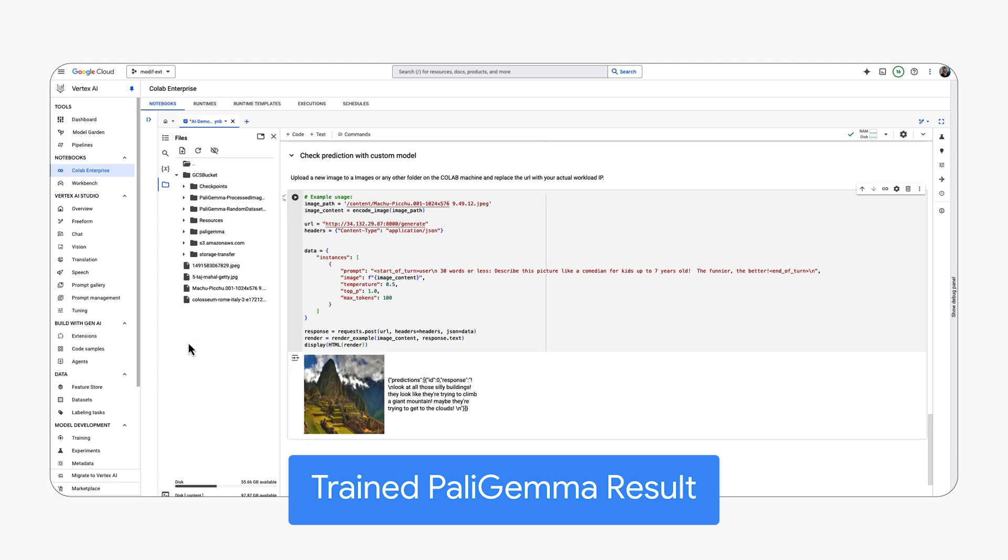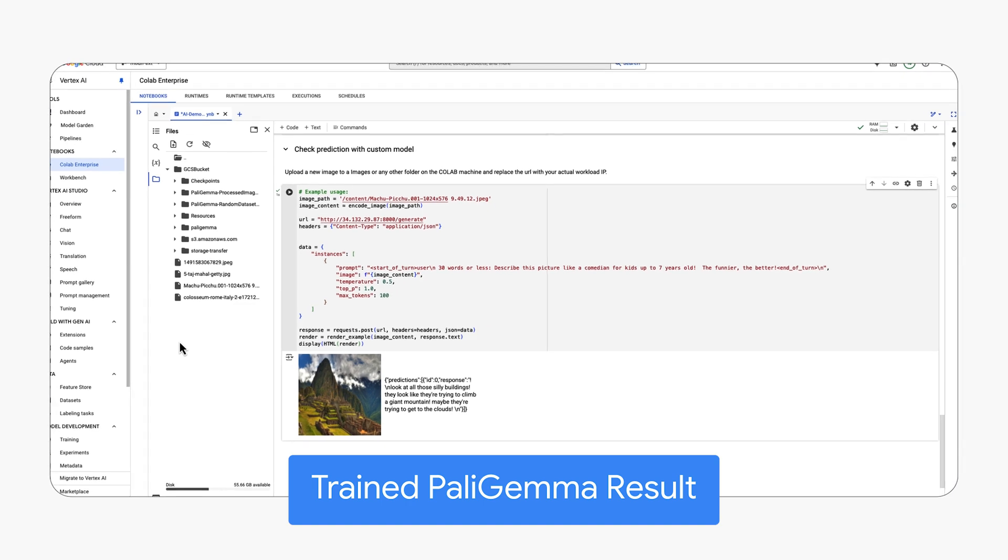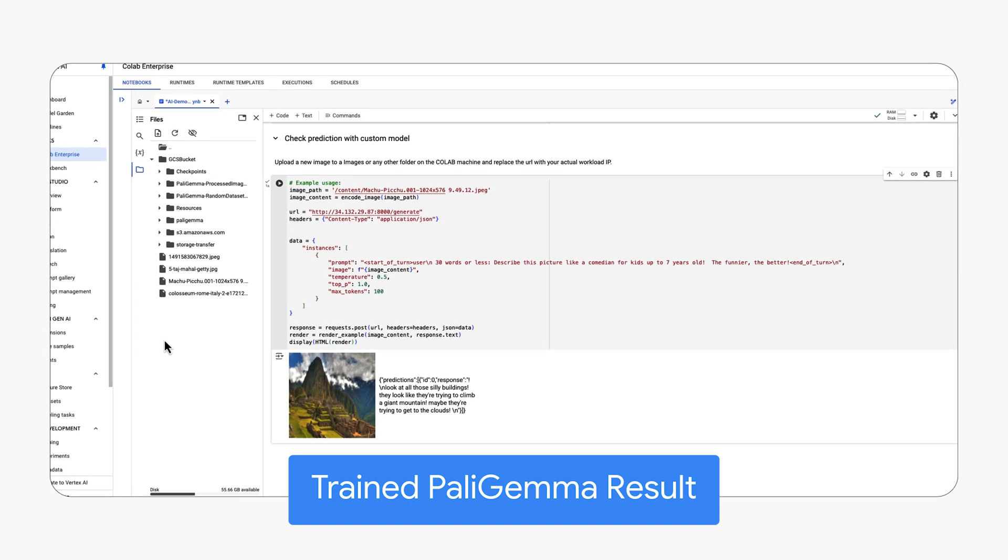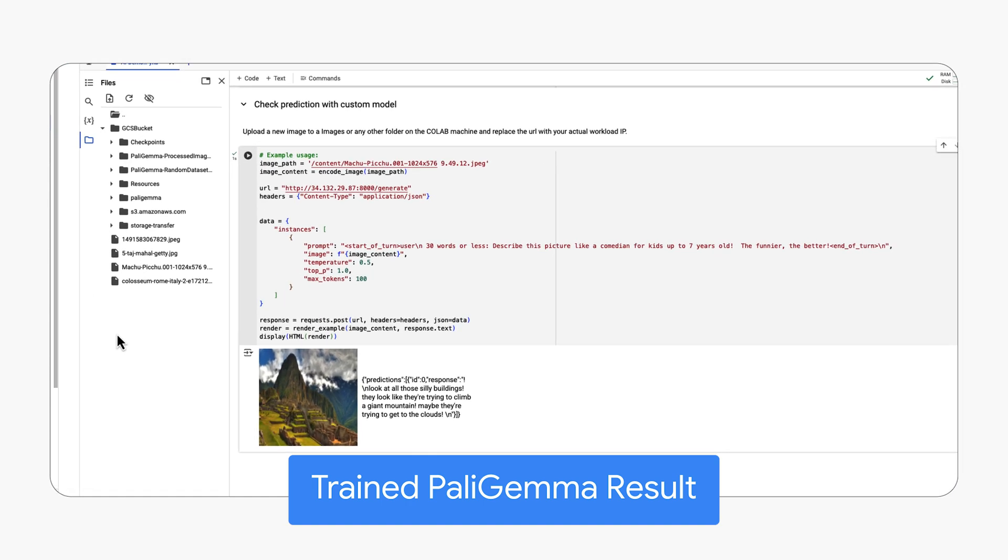Now observe the fine-tuned Polygema using the same Machu Picchu image. The enhanced custom model delivers a rich detailed description far exceeding the baseline 'ancient ruins.'